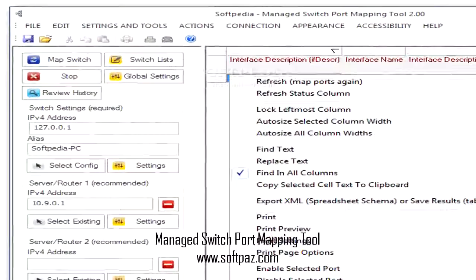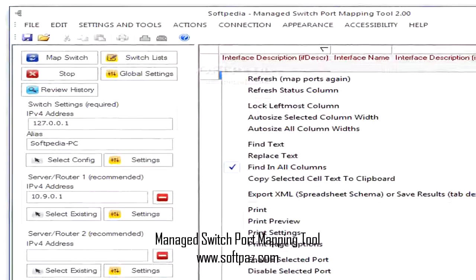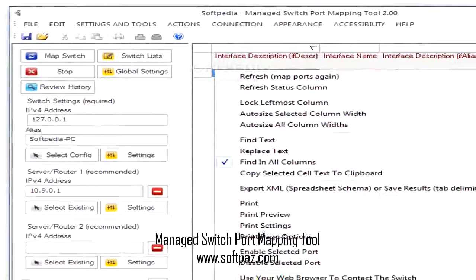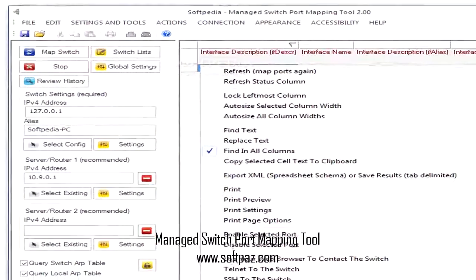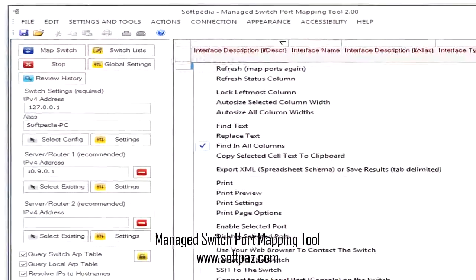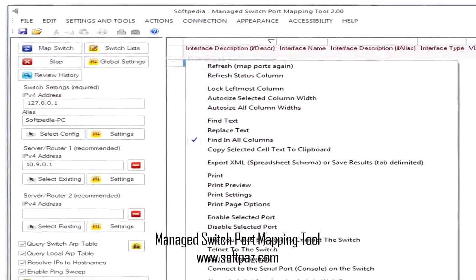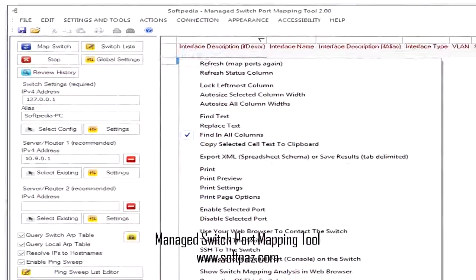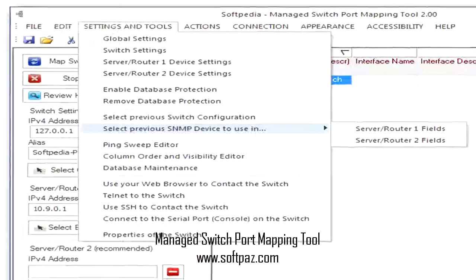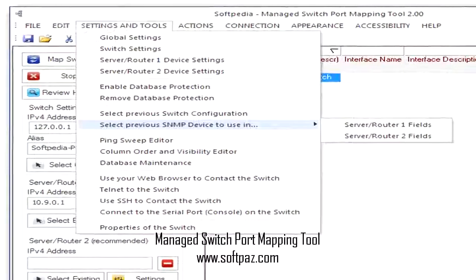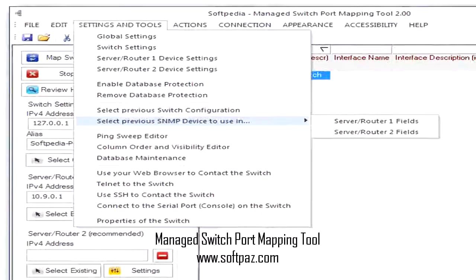Hi, I am Andrew, and today I will talk to you about Managed Switch Port Mapping Tool. Above you can see the screenshots of Managed Switch Port Mapping Tool for Windows.